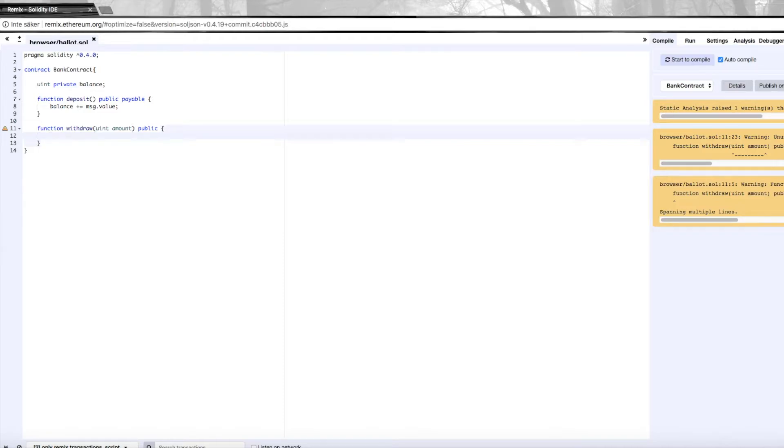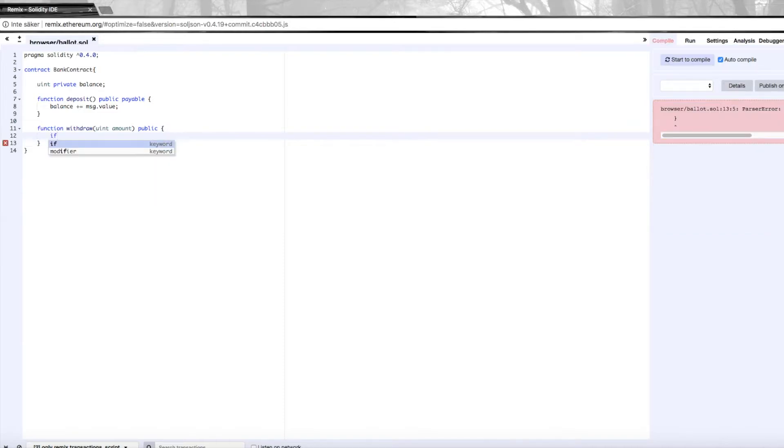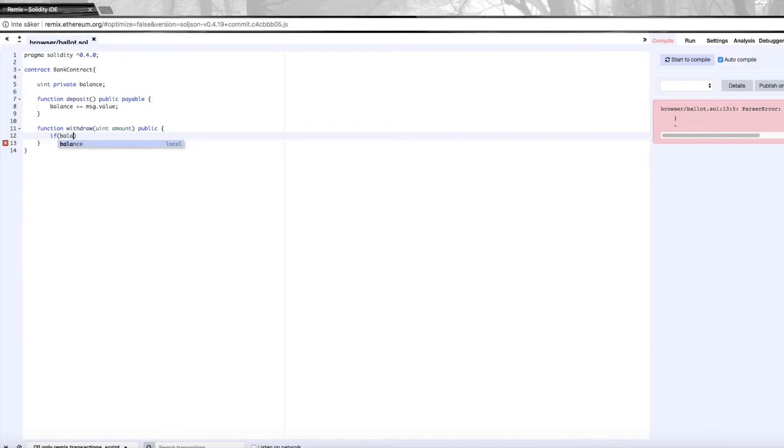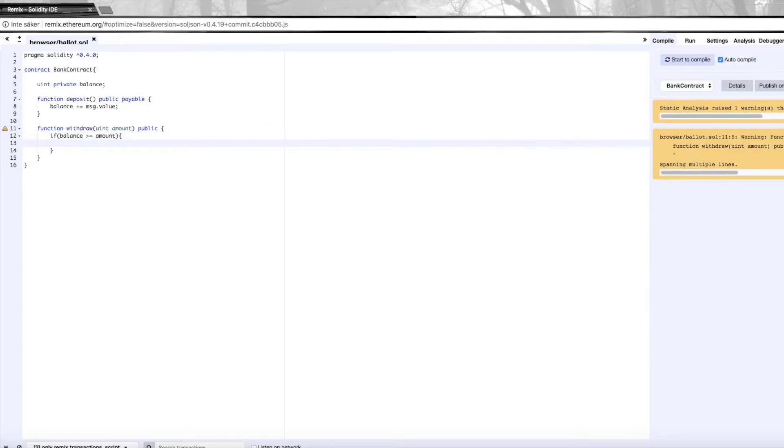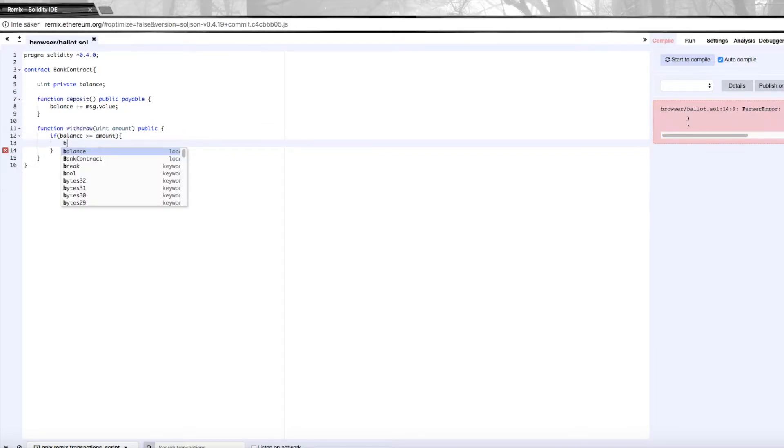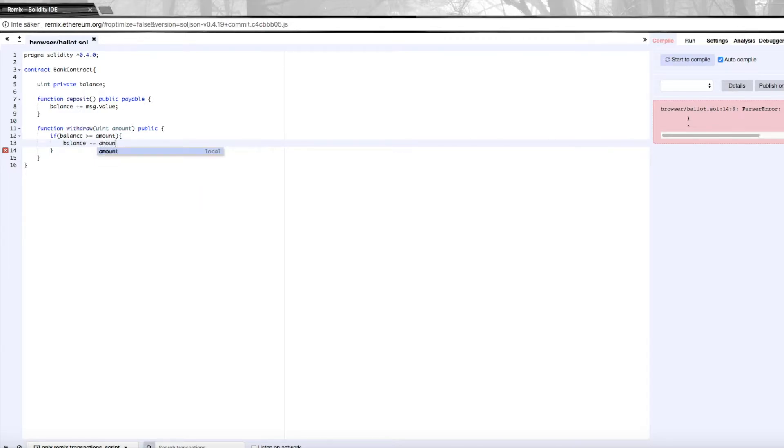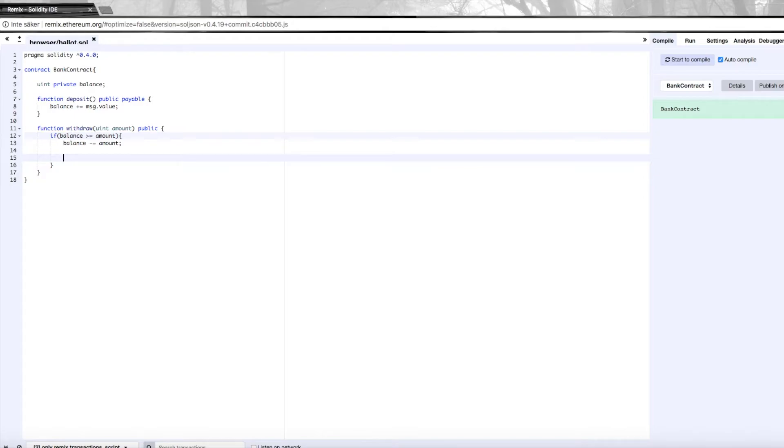In here, we want to subtract the amount from the balance and then also send that amount to the address, to the actual user. To do that, we first need to check that there actually is enough balance in the bank, so we need to check that balance is greater than or equal to the amount that we requested to withdraw. If that's true, we're going to decrease balance by the amount.